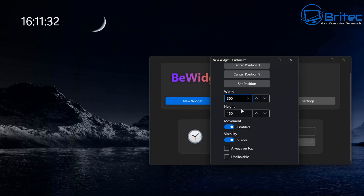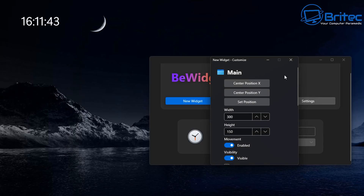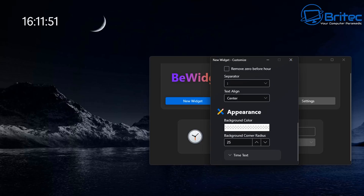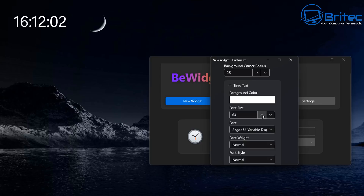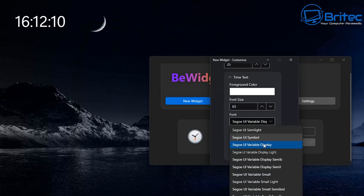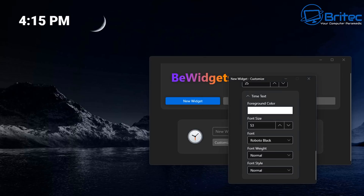There's a bunch of different fonts available for your clock — you can keep the default or choose a different one. You can also change the position, or just grab the widget and drag it around the screen. Under the font settings, you can change the time text color and font size. You can also download fonts from the internet and use them here. I'll make mine a little bit larger.